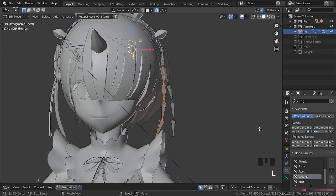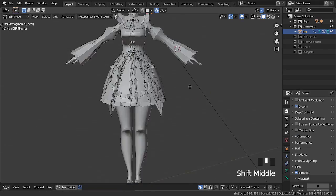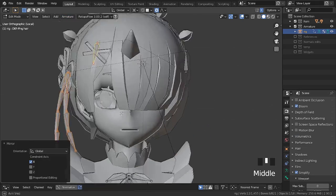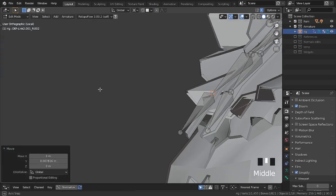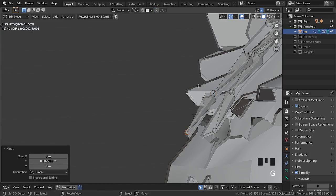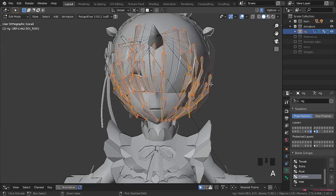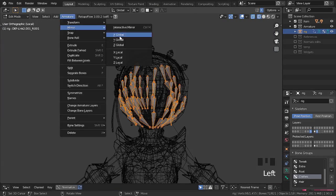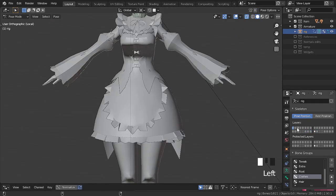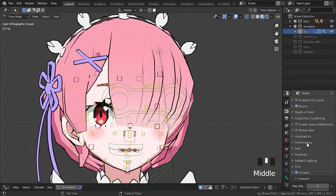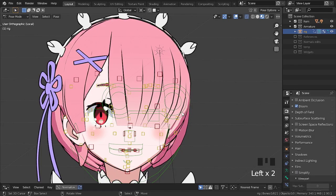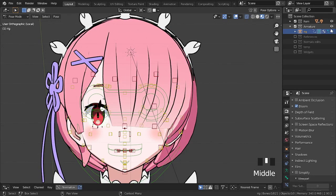Now we just need to invert the bones. To invert the bones it is the same procedure as inverting the mesh. With that we come to the end of the series. I hope you enjoyed the episodes. Thanks for watching.